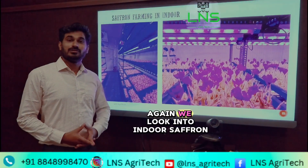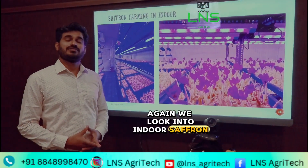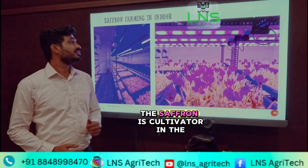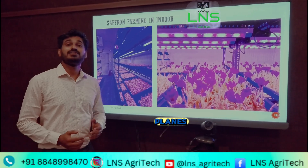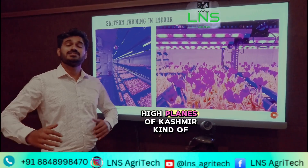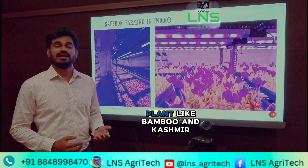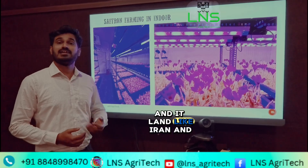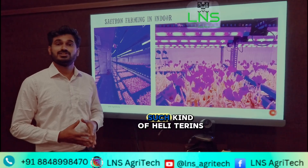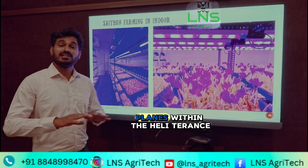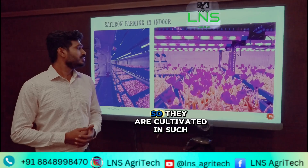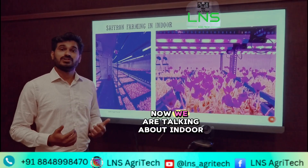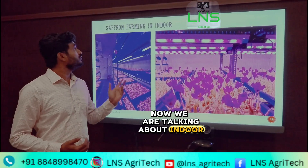We look into indoor saffron cultivation. Conventionally, saffron is cultivated in high plains of Kashmir — places like Pampore — and lands like Iran and such hilly terrain plains. They are cultivated in such kind of land. Now we are talking about indoor saffron cultivation.